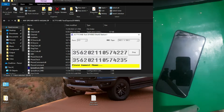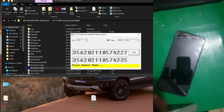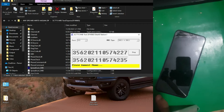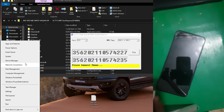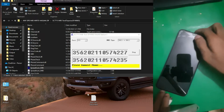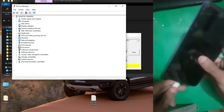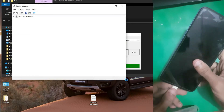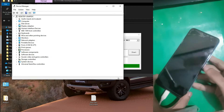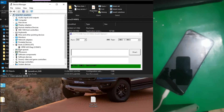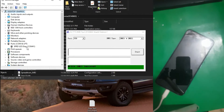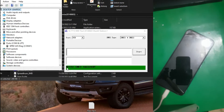Now you have to connect your phone with your PC using the data cable. Let me show you how — just turn off your phone and connect it with your PC, and there you can see the IMEI is successfully repaired.